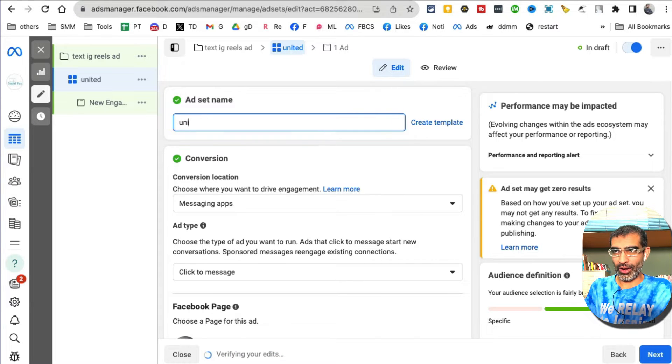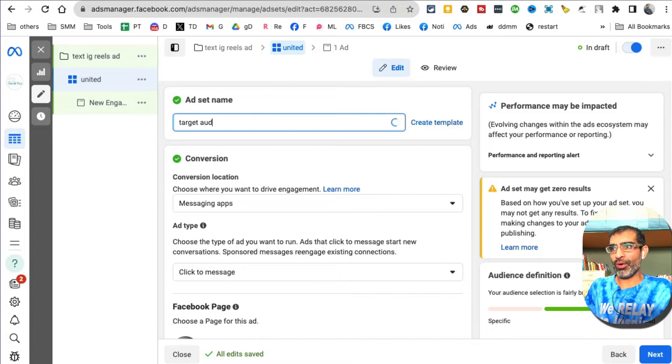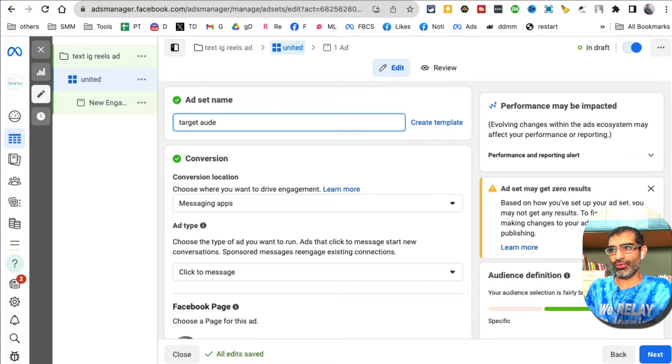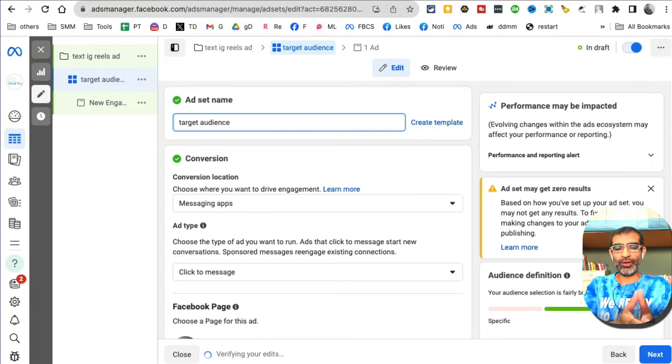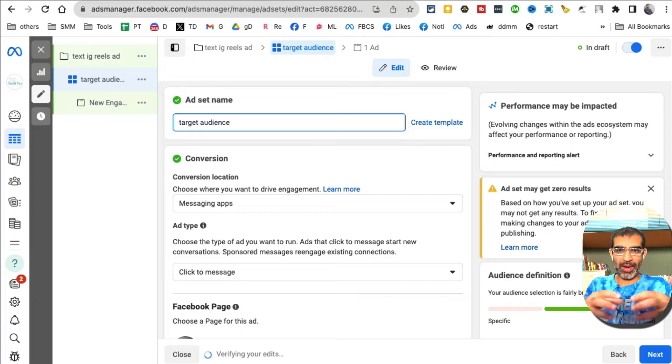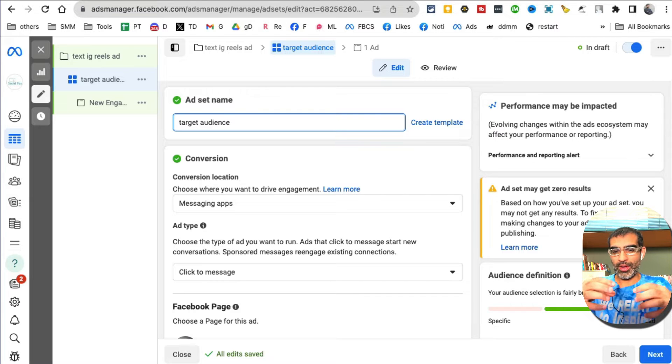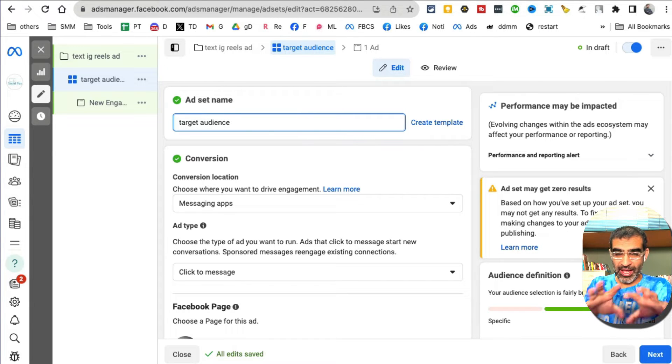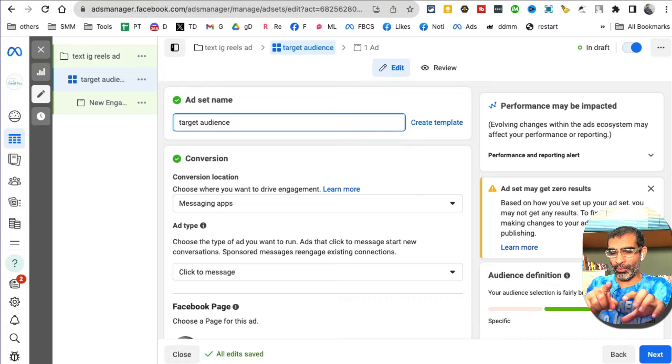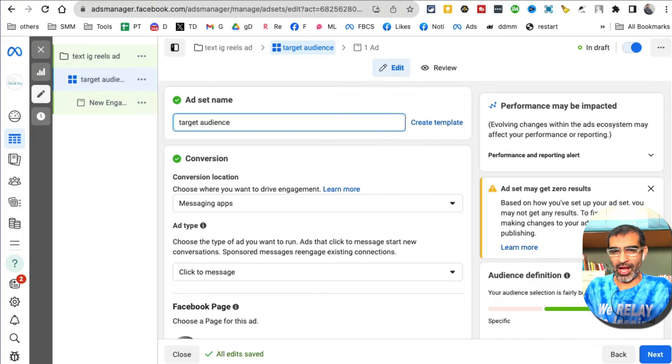Think about who do you want to show your ad to. This really depends - for every business it's going to be different. If it's a local business we might target city, zip code, five mile radius. If you want to learn more about targeting options, let me know in the comments.